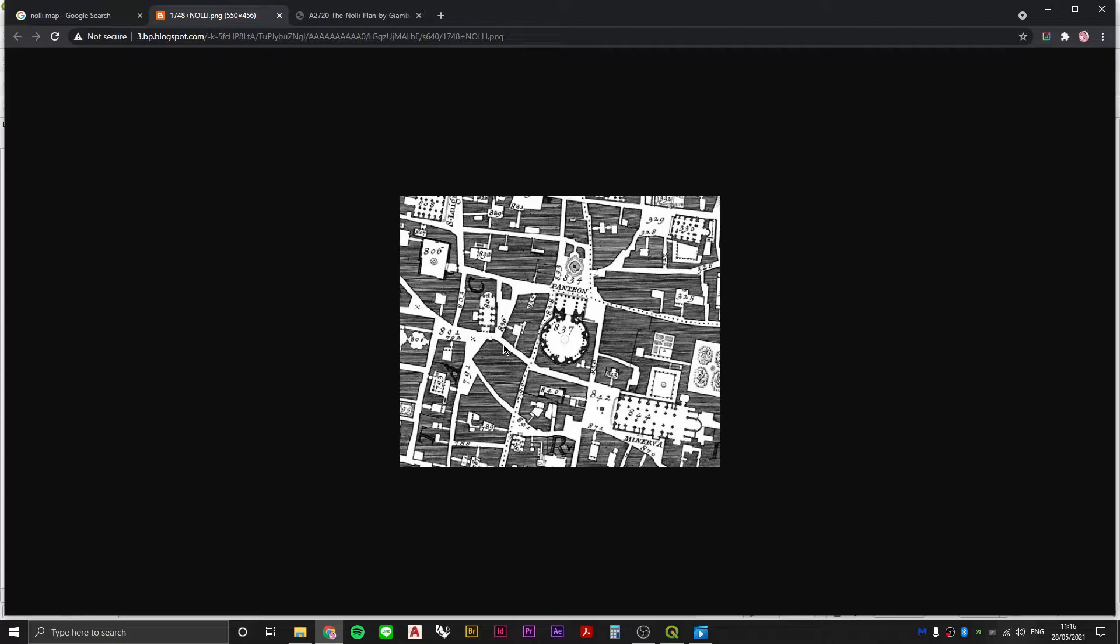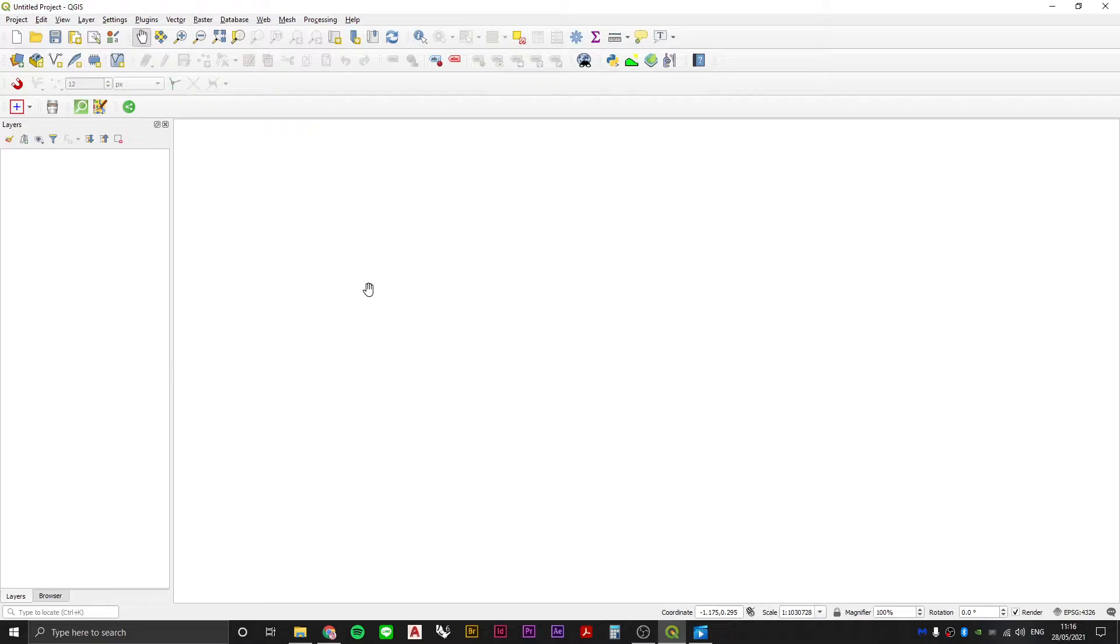Now if you want to make your own Nolli map, you can do so very quickly using QGIS. So let's do that.